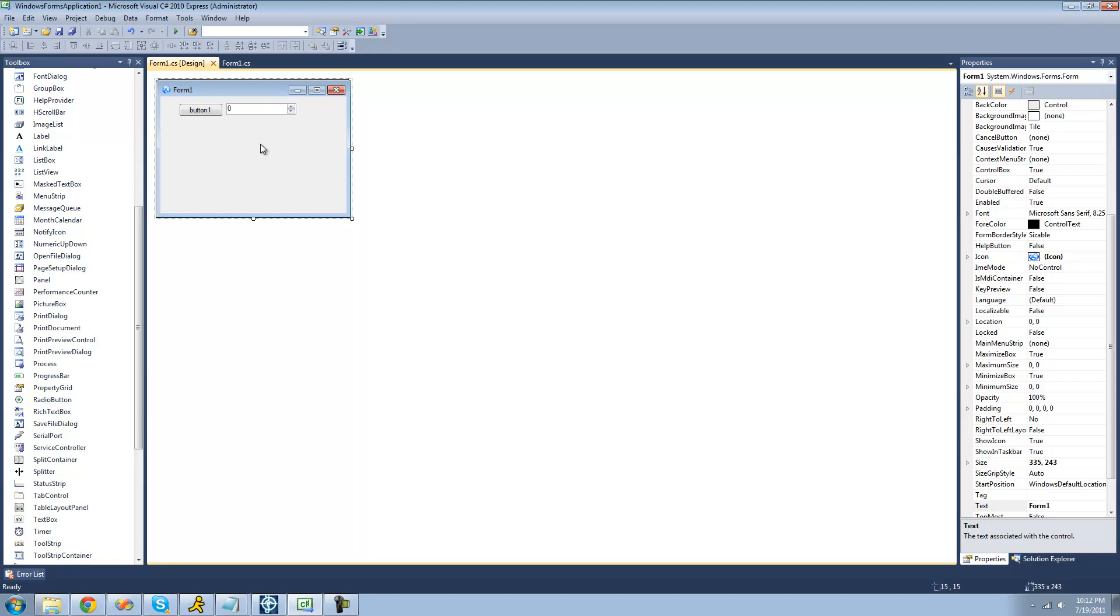Alright. So that's pretty much it for this tutorial. Those two controls are pretty basic. There's not really that much to them. I just think you should know about them. So, yep. See you guys.